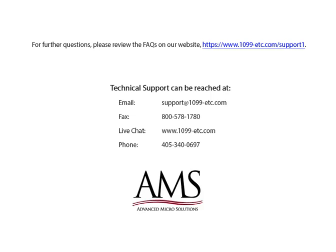For further questions, please review the frequently asked questions on our website. Technical support can be reached by email, fax, chat or phone. Thank you for using the 1099 etc program. Have a great day.